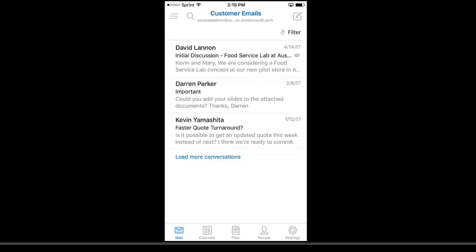Hello, and today we're going to talk about the Dynamics 365 add-in for Outlook. We'll start on the mobile phone using the Outlook mobile app and take a quick look at what that looks like, and then we'll move over to the browser and see how Dynamics 365 can interact with Outlook on the web.